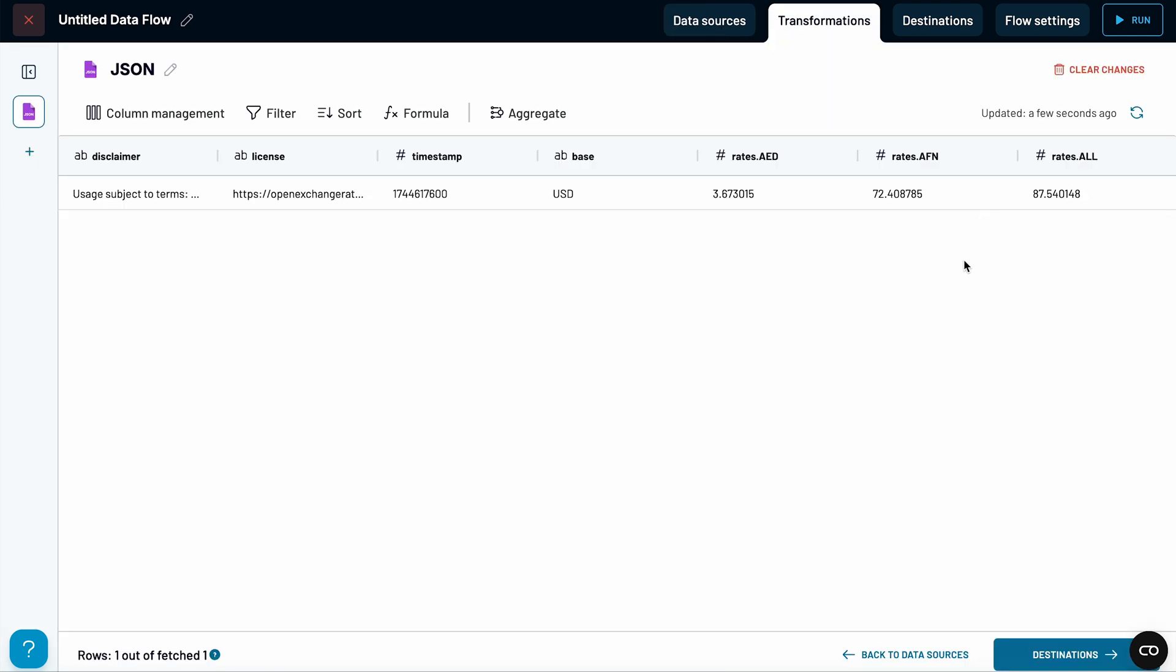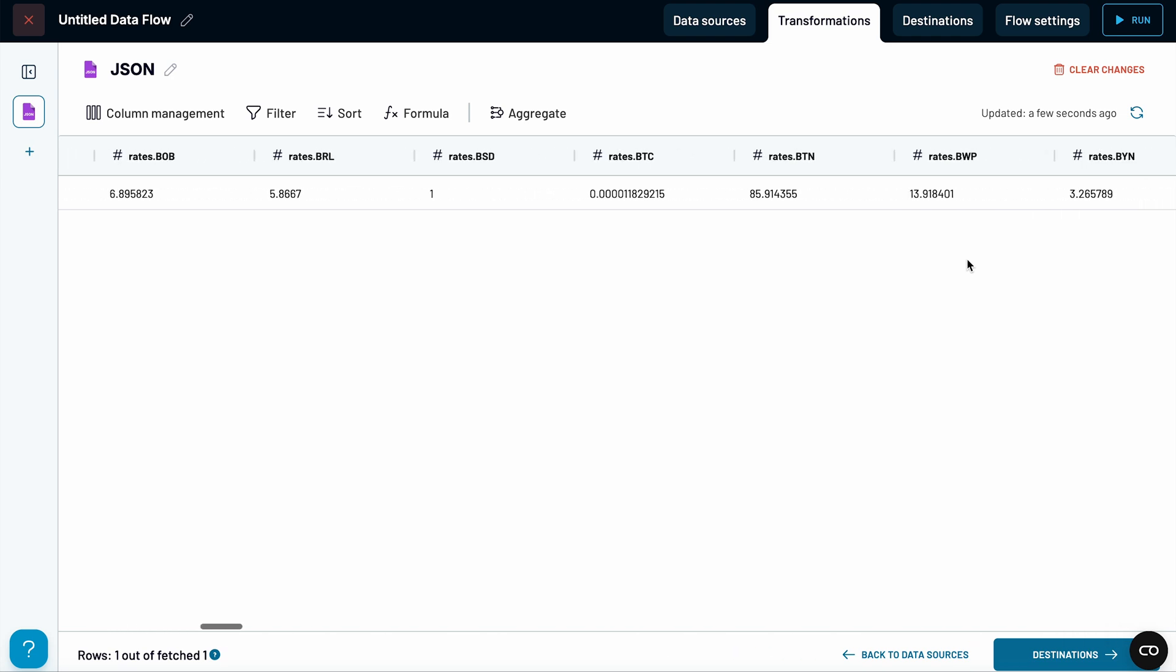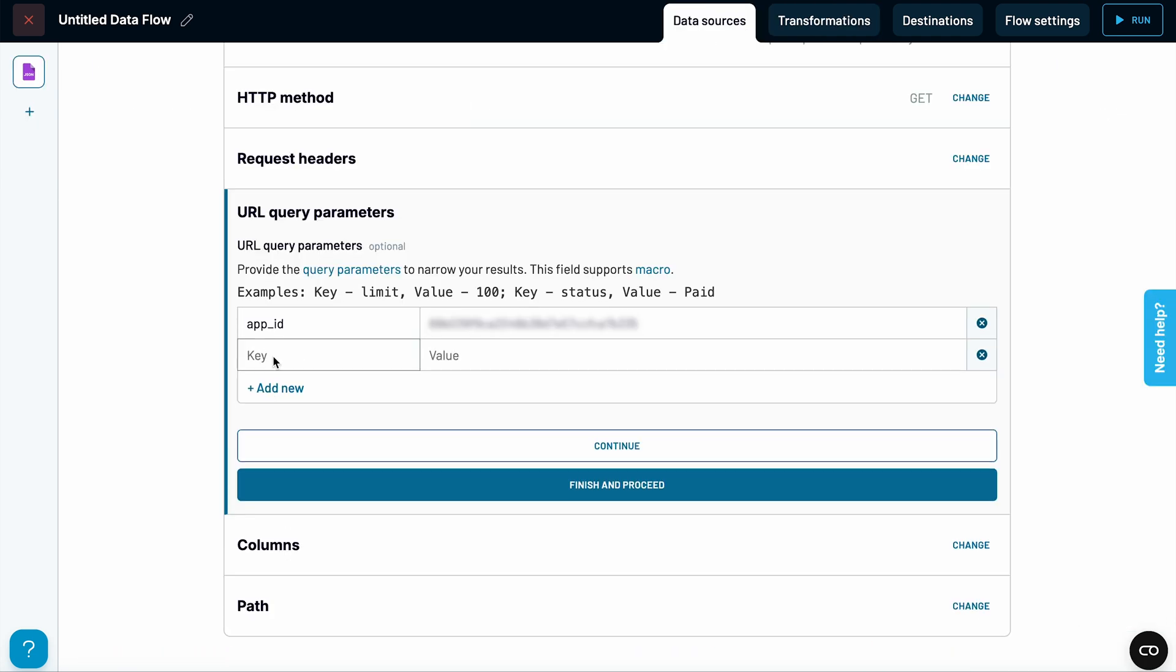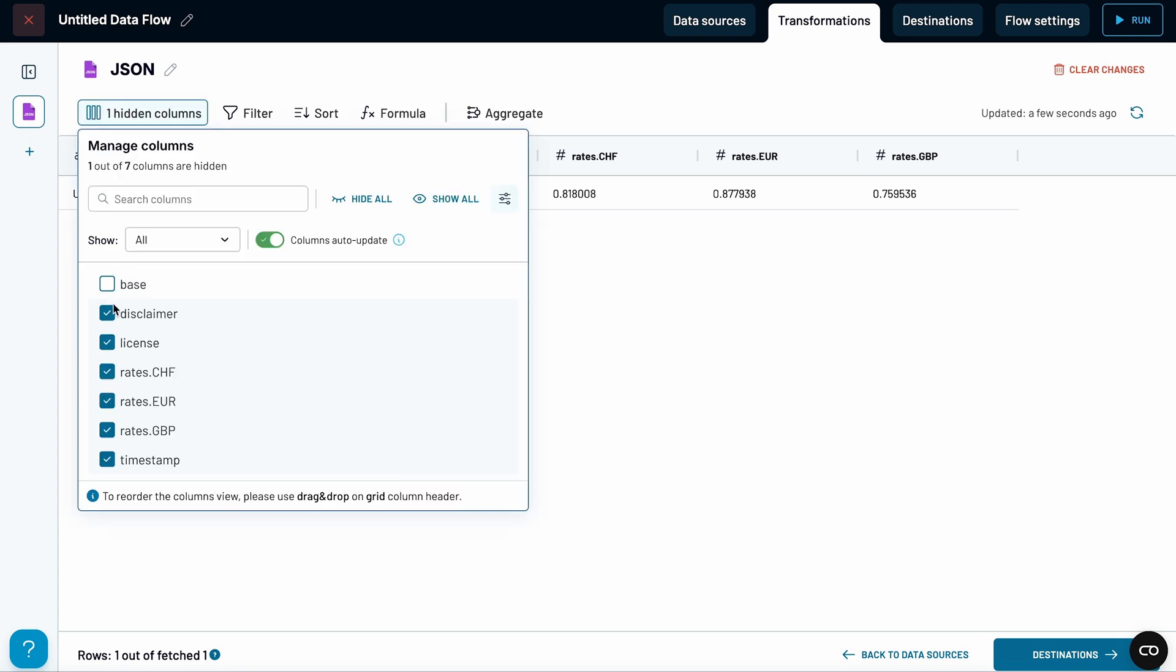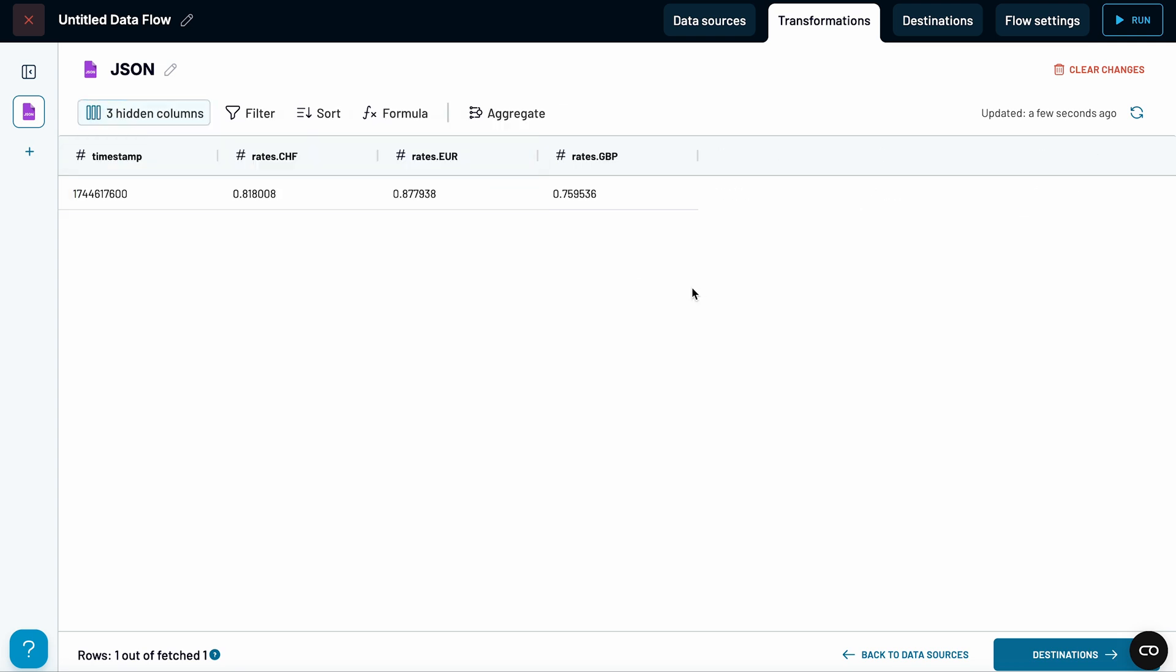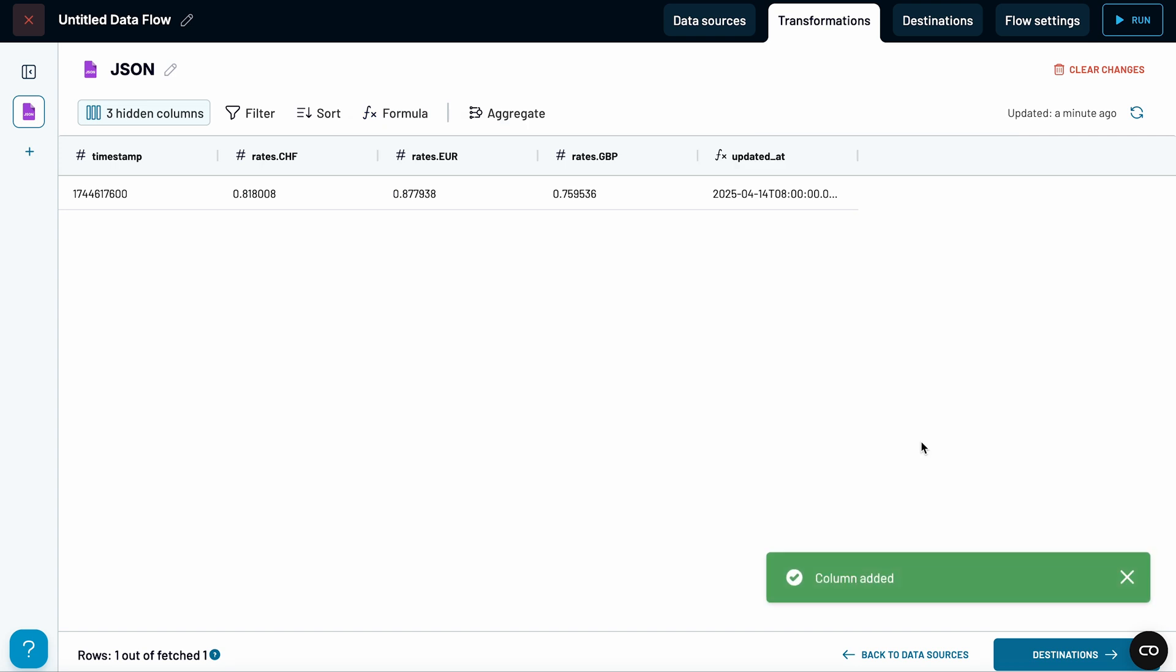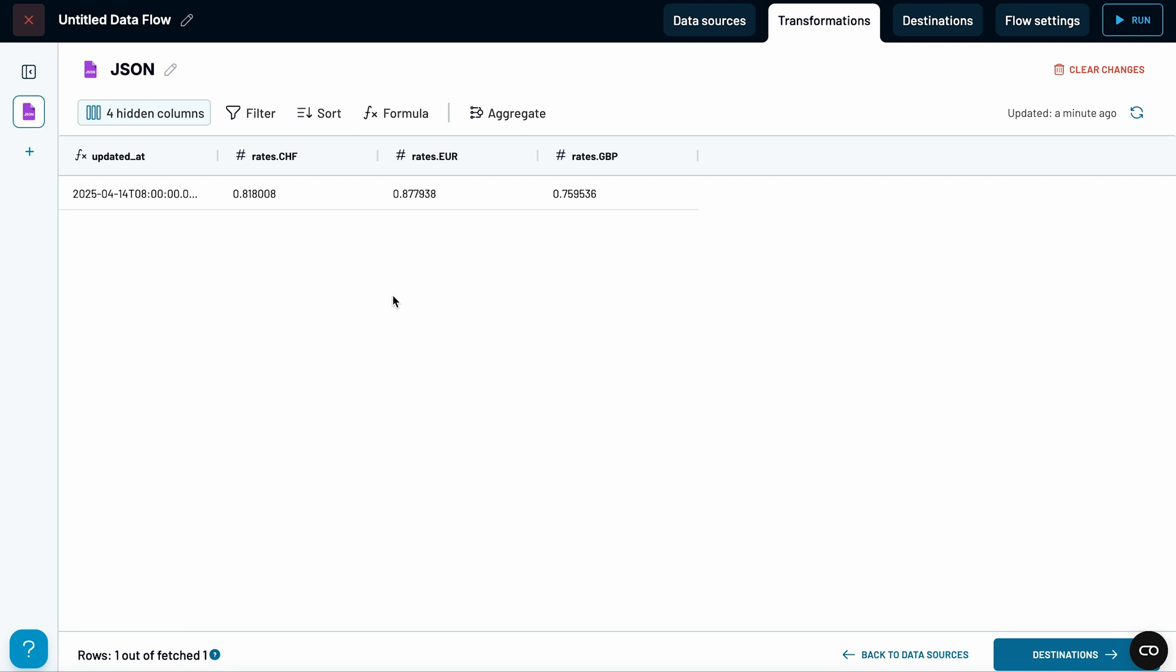Instead of hiding them one by one, I can go back to the source settings and use the symbols parameter to pick just the three currencies I need rates for. Now, I can hide the fields I don't need. The UNIX timestamp shows the number of seconds since January 1, 1970, which isn't very easy to read. So, I'll create a new column and name it UpdatedAt. Now, I can paste in this formula, which will convert the UNIX timestamp into a much more readable format. And now, I can hide the original timestamp field returned by the API.